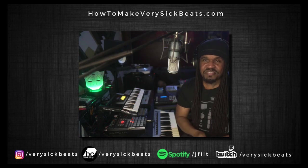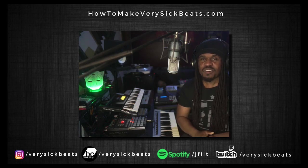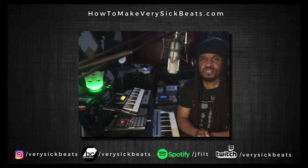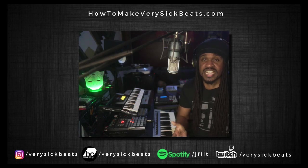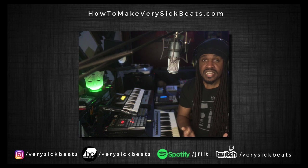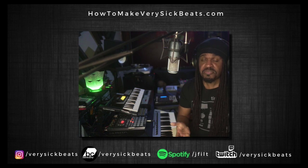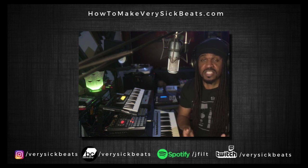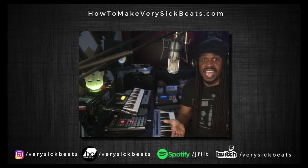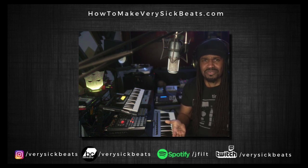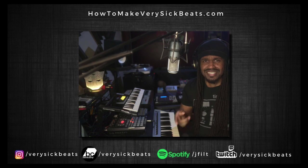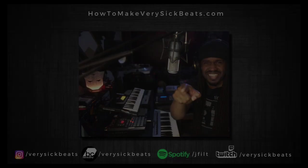What's up everybody, it's your man JFilt. In this video we're going to show you how to transform virtually any sound into different instruments for free using AI. That's right, let's get into it.